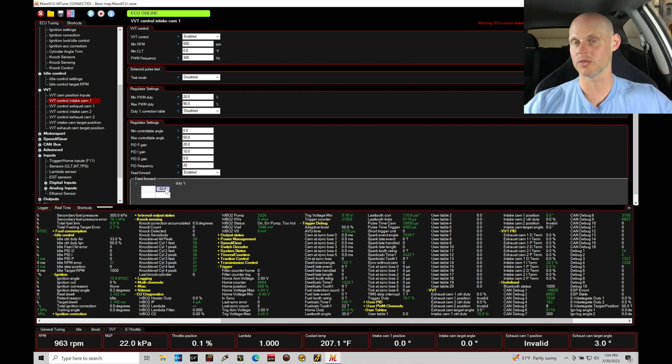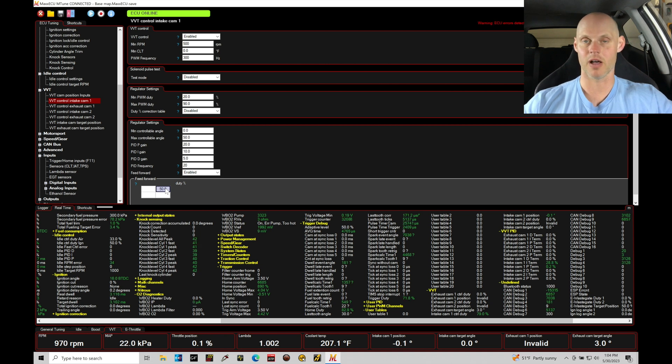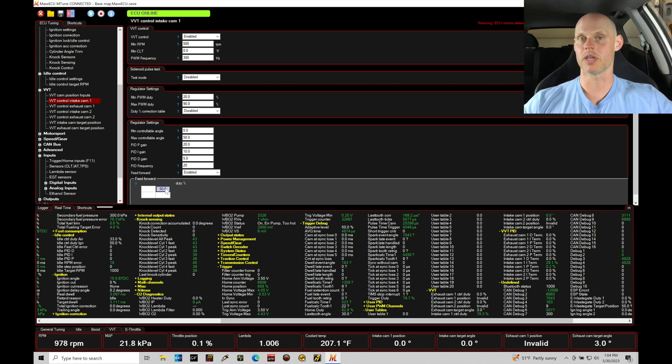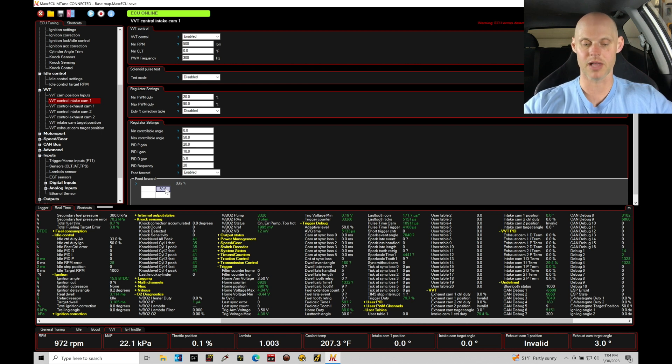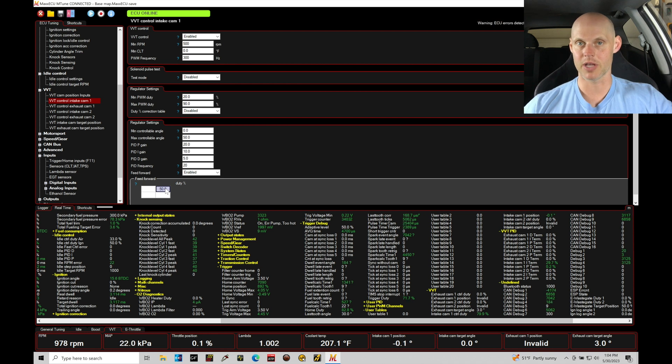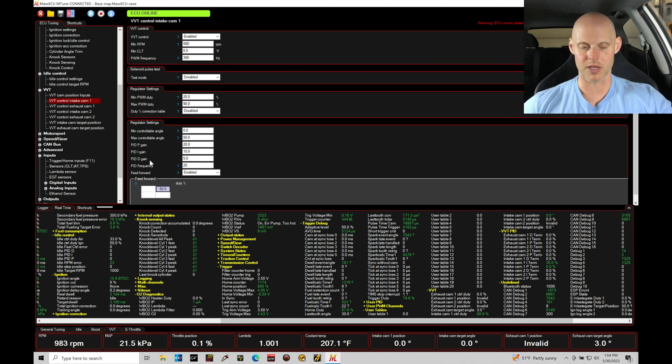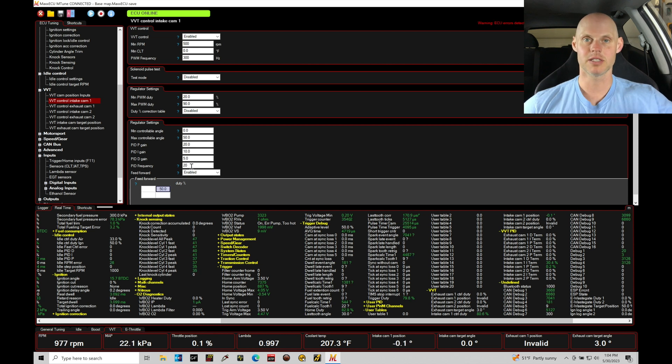So the actual versus the target, this is controlling the variable valve control solenoid, essentially the oil flow through the cam gear and allow it to advance or retard move. So this is going to be allowing a little bit more fine control in the variable cam control routine. Now we still need to adjust our PID gains and possibly the frequency feedback. That's going to be how quickly it feeds back, but let's just test and see if this works.